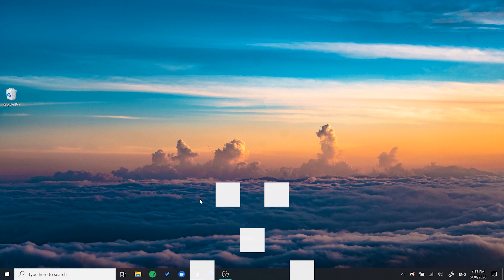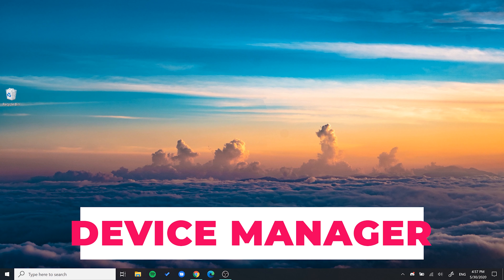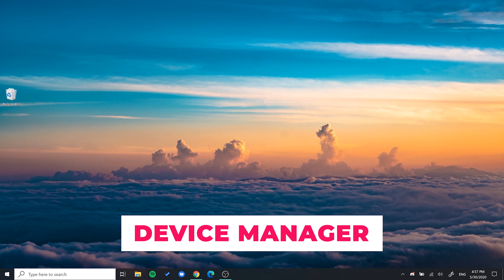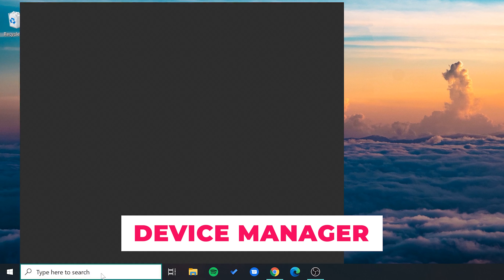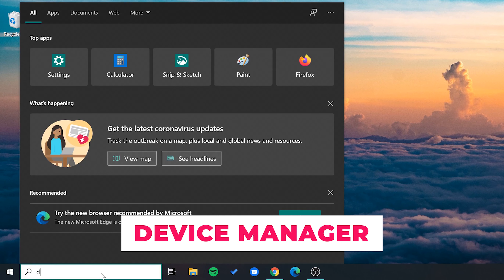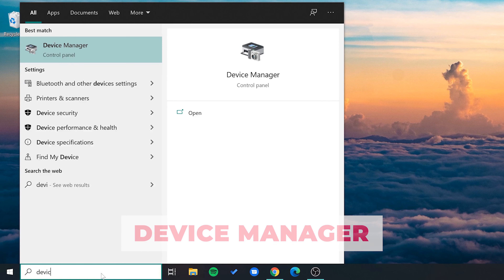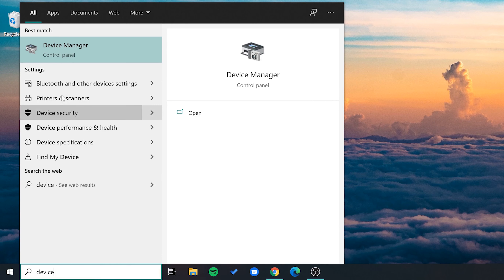First, you want to go to Device Manager. You can do this by simply coming down to the search box and searching for Device Manager. It should be the first thing that pops up.